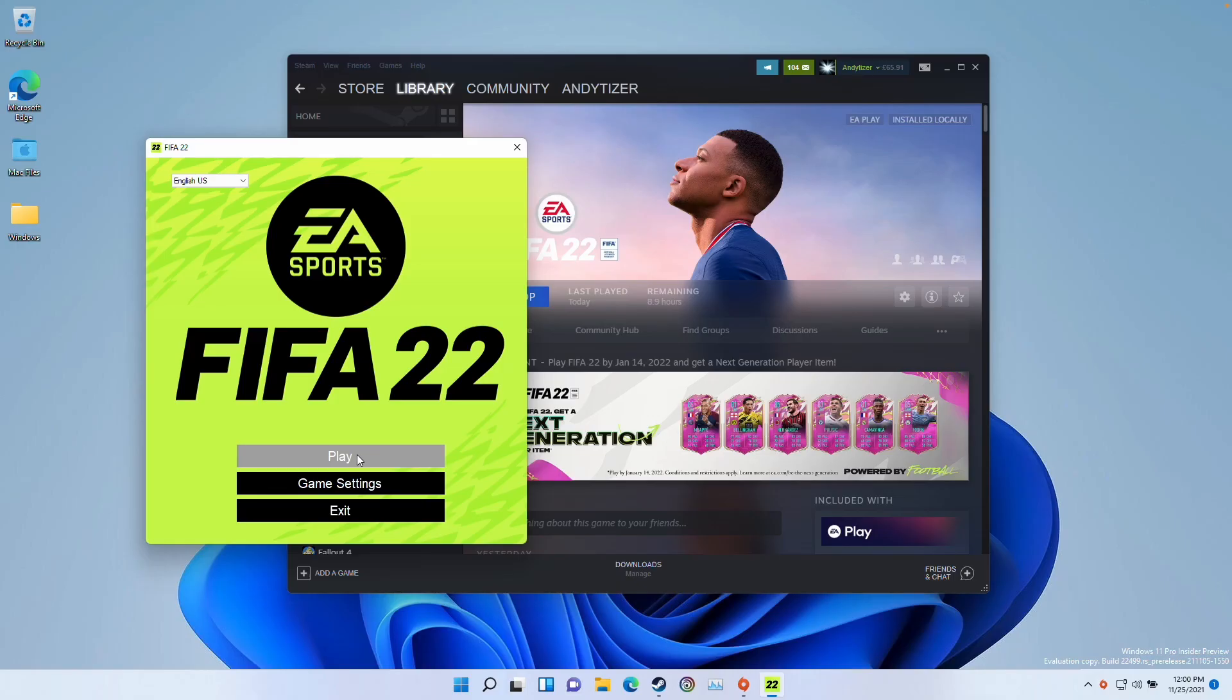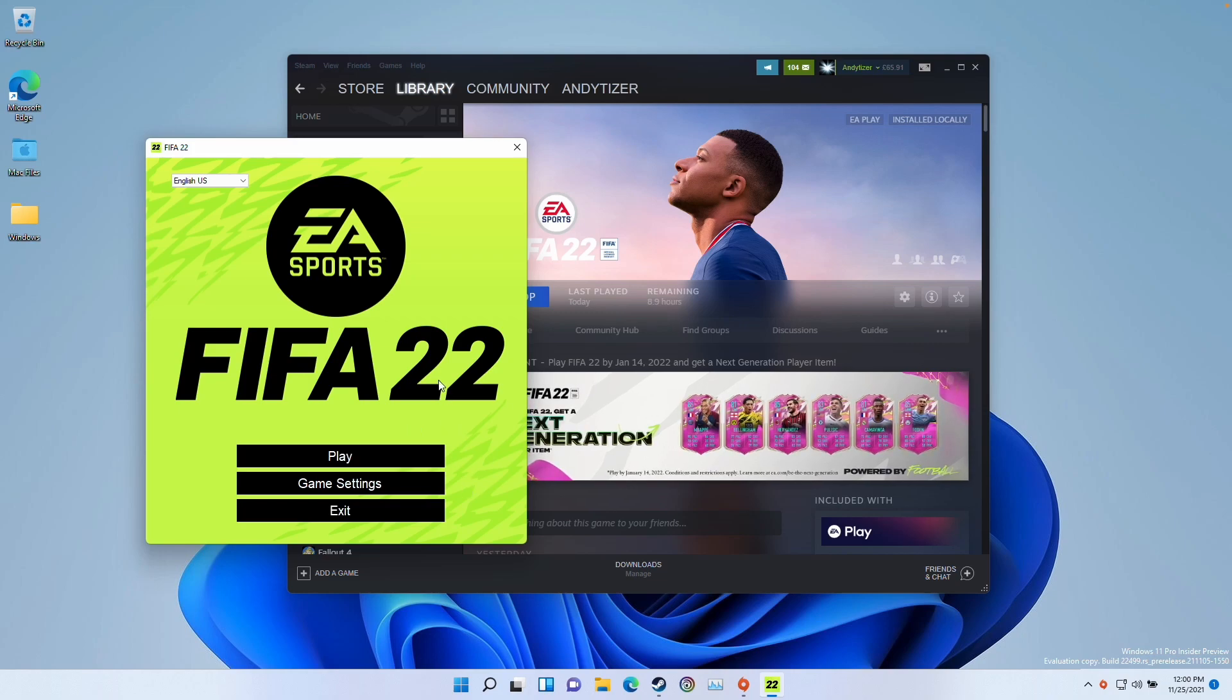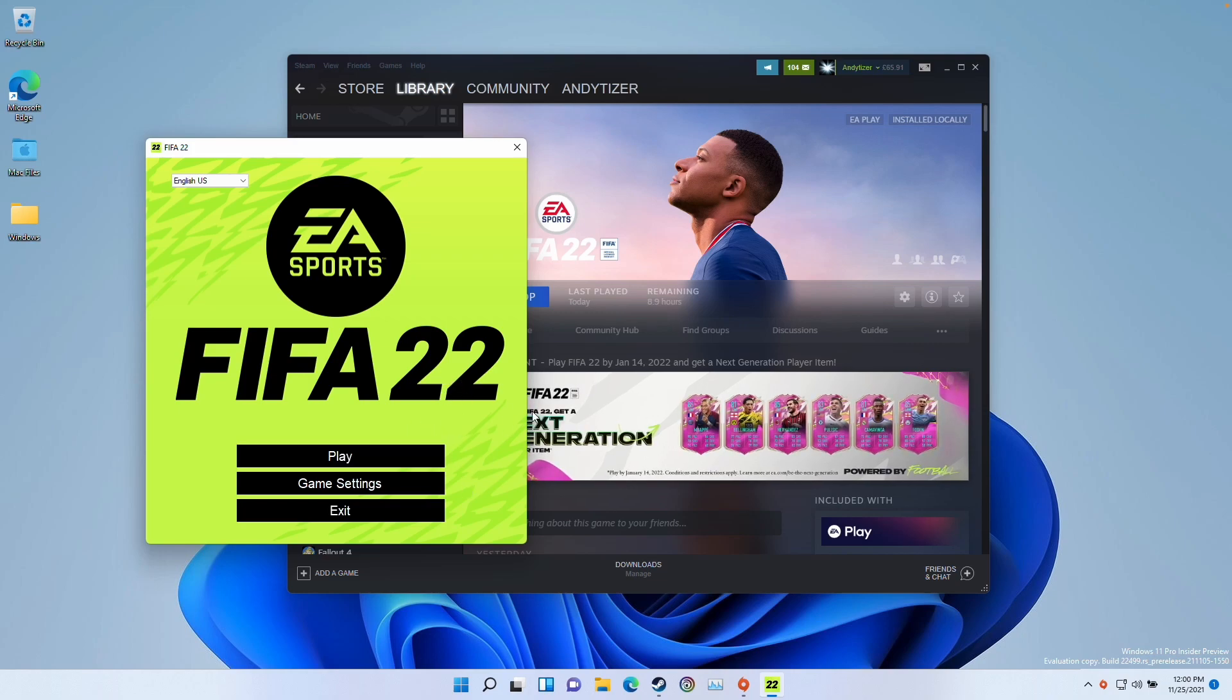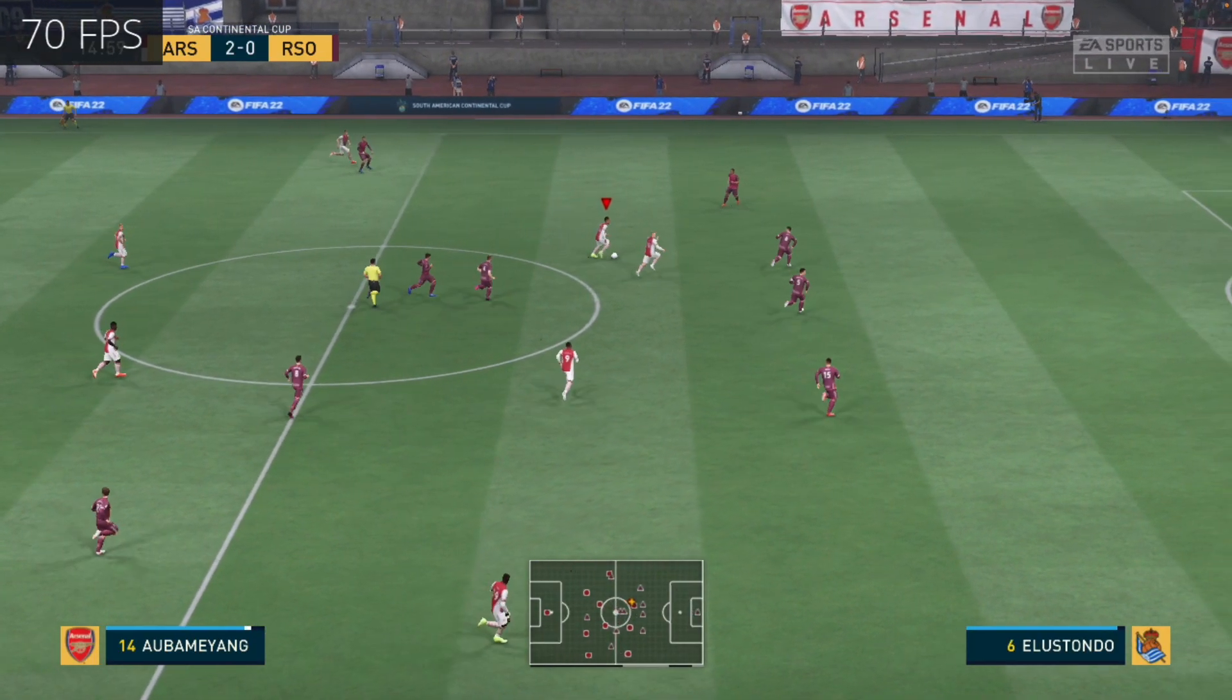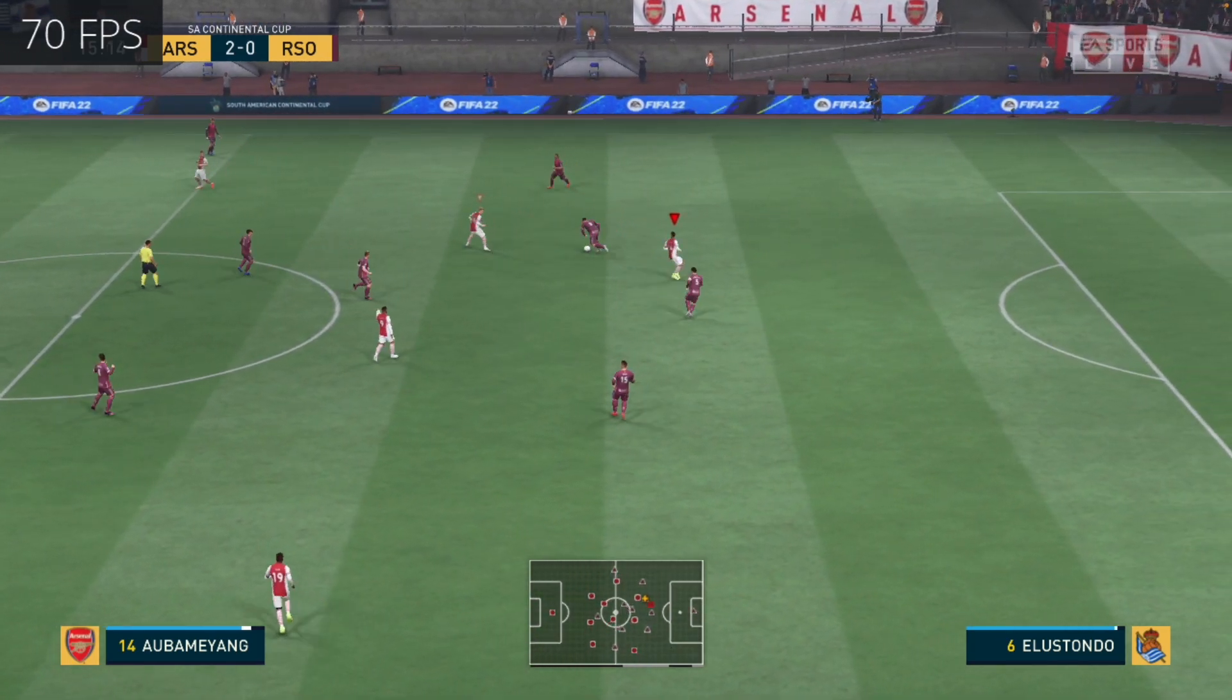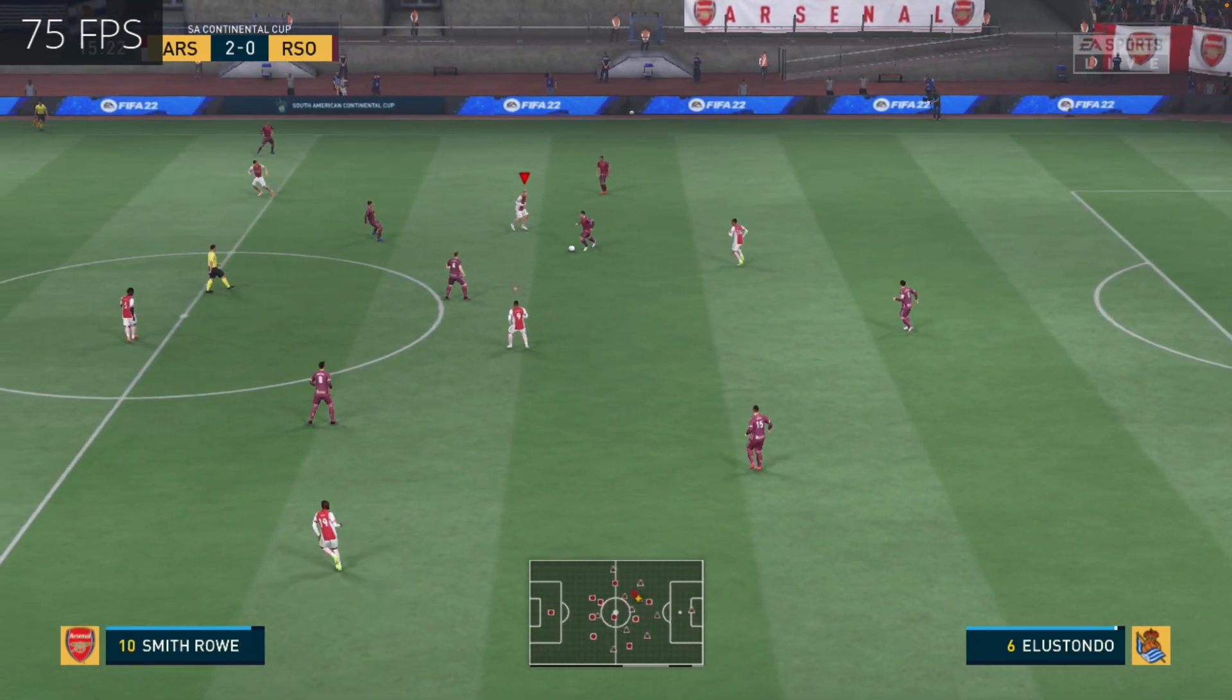So it might take a little bit of time for FIFA 22 to boot. I'm just going to press play here and then I'm going to demonstrate some gameplay. So basically, this is how you get FIFA 22 running on the M1 Apple Silicon Mac.